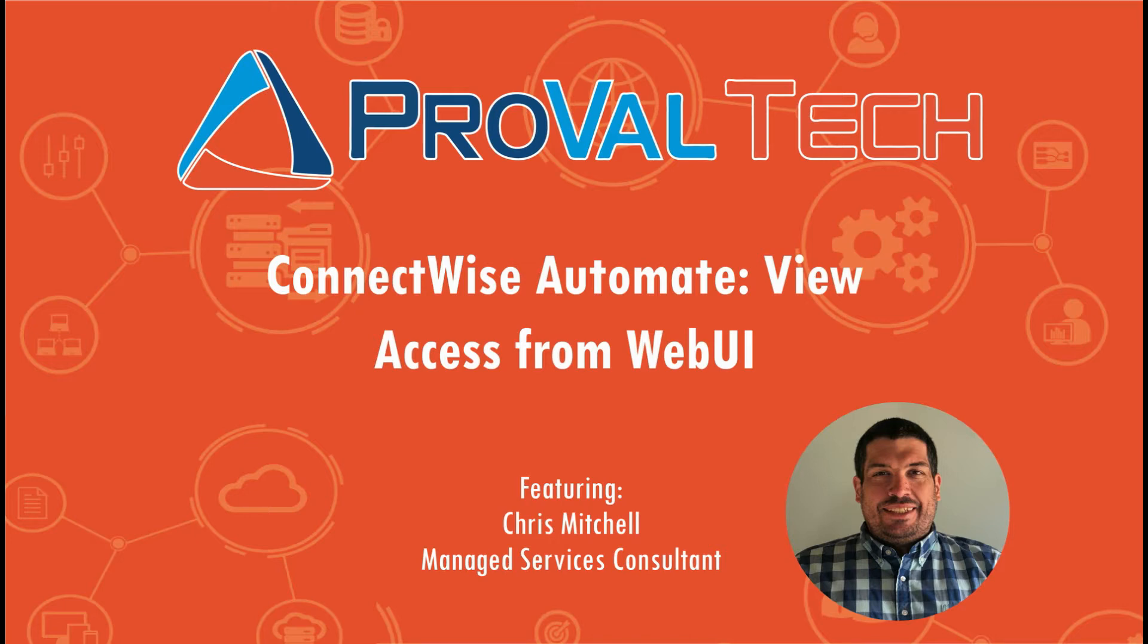Hey there, my name is Chris Mitchell and I'm a managed services consultant at ProValTech. Today I'm going to go through how to access ConnectWise View from the Web UI in ConnectWise Automate.